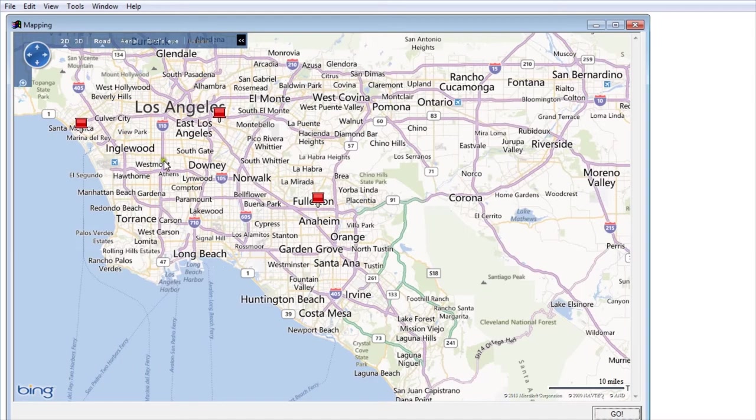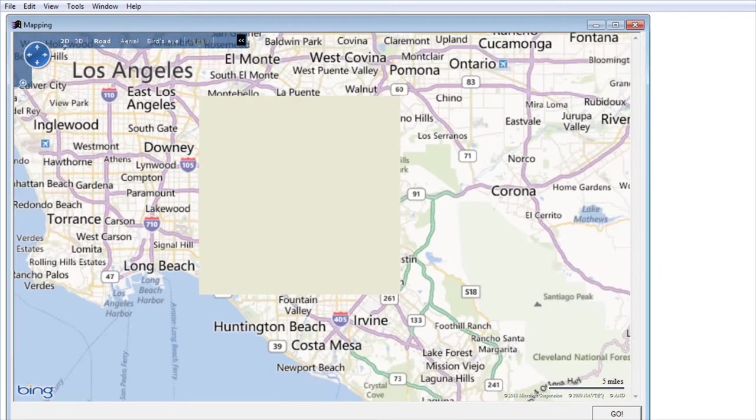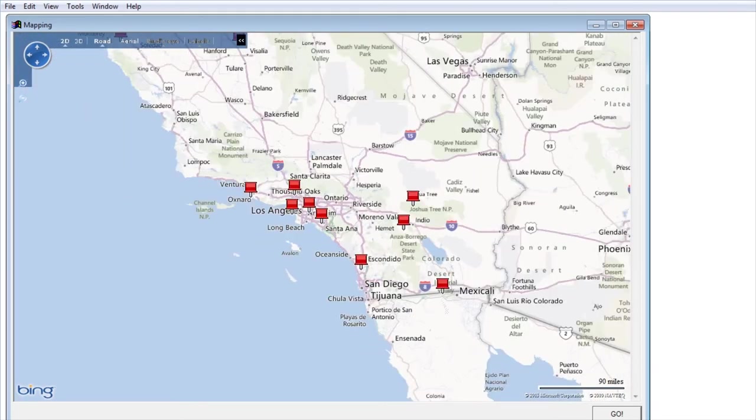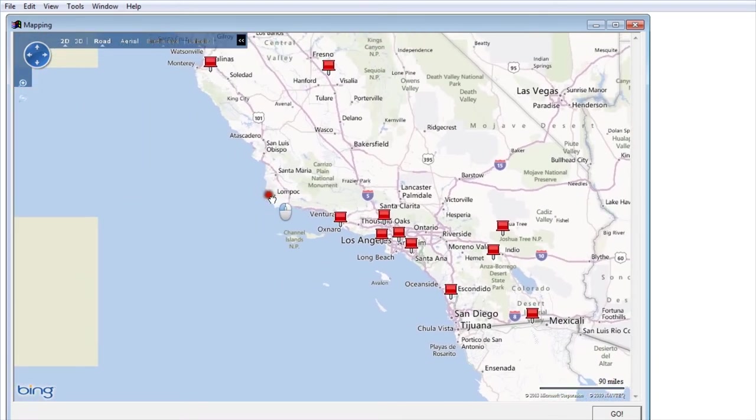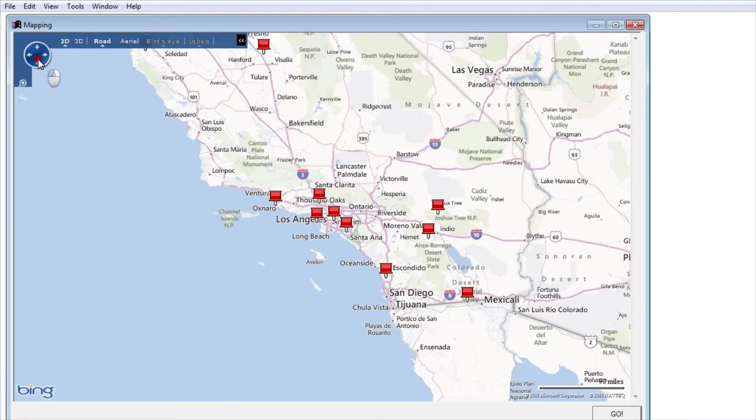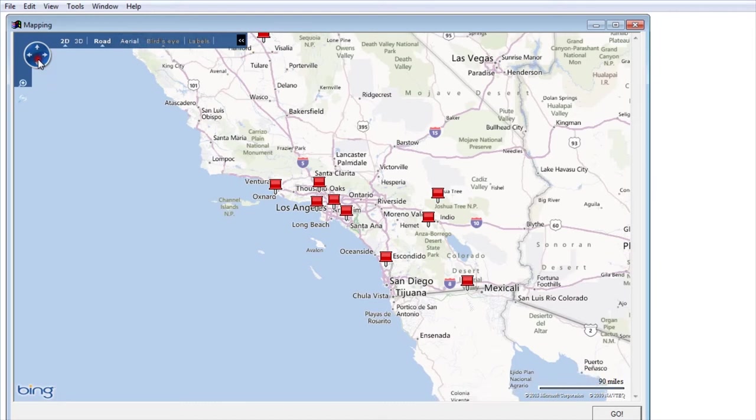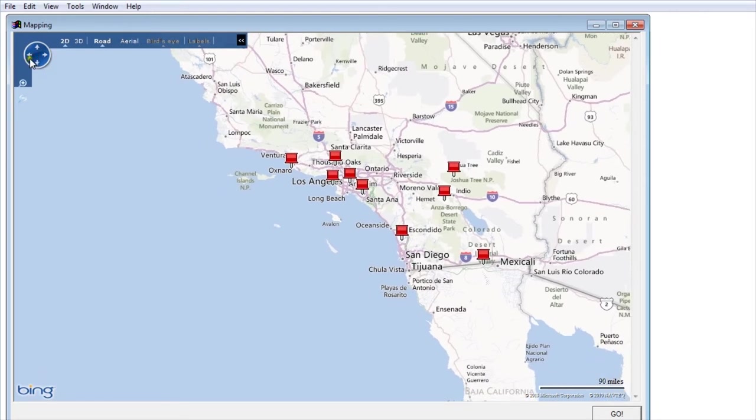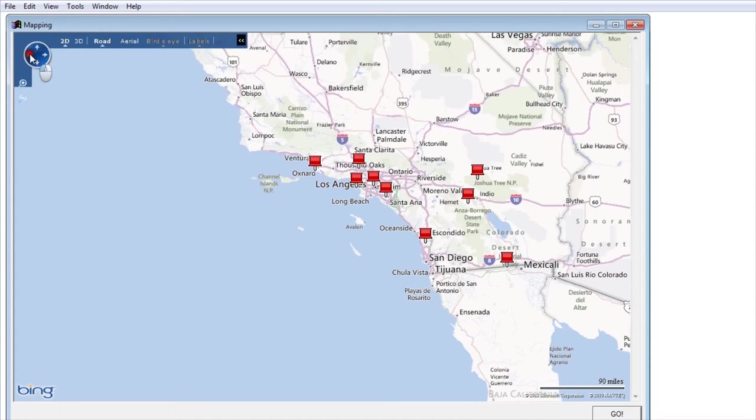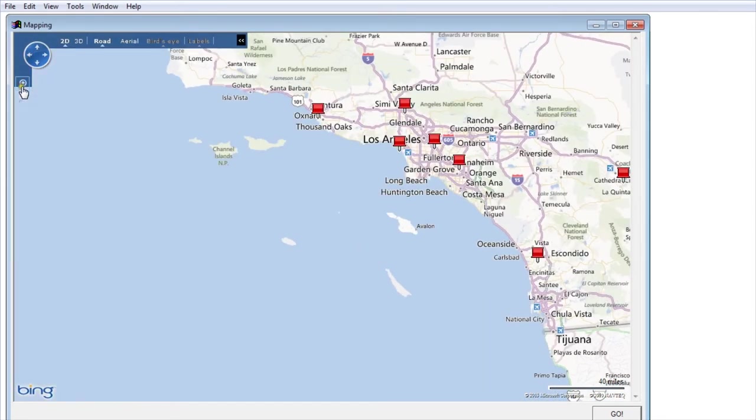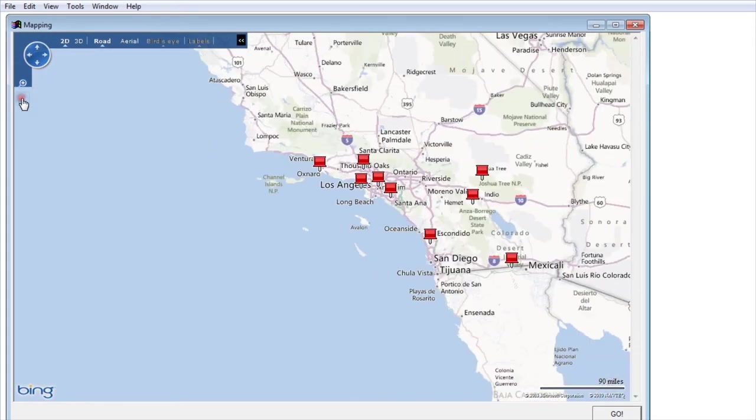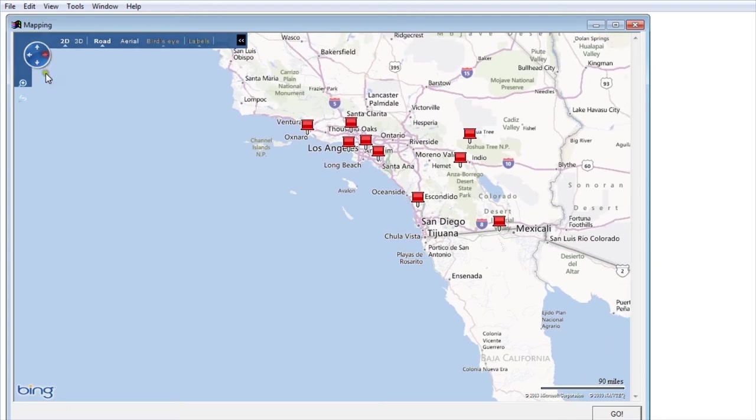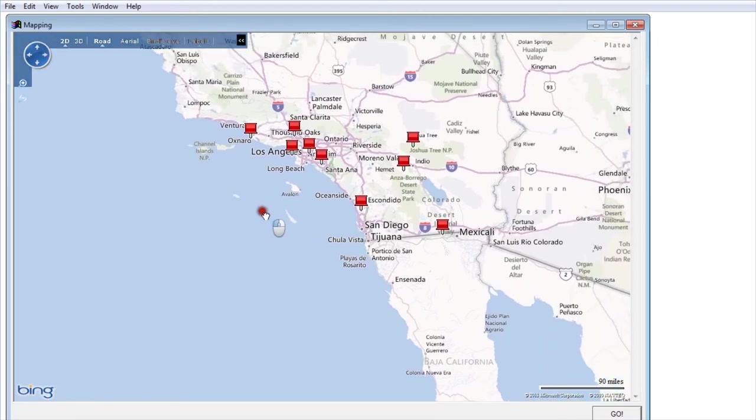You can use your zoom button on your mouse to zoom in and out on the map. You can click and drag or you can use the controls on the corner of the map to do the same thing. There's plus and minus to zoom in. I find it's easier to use the mouse.